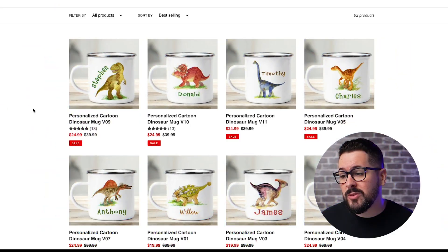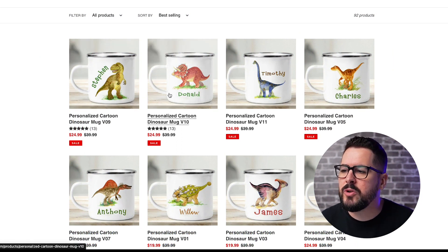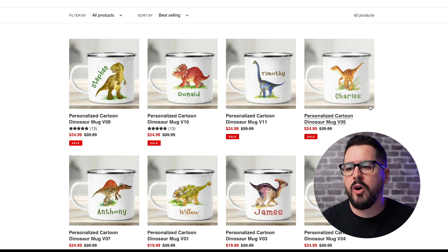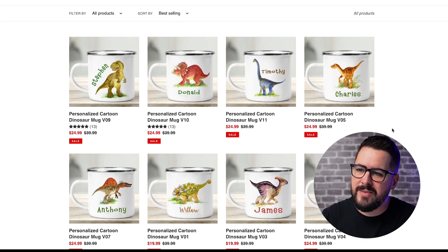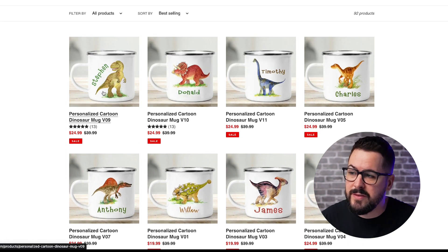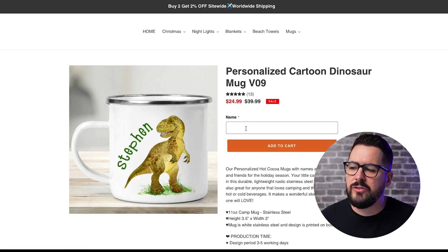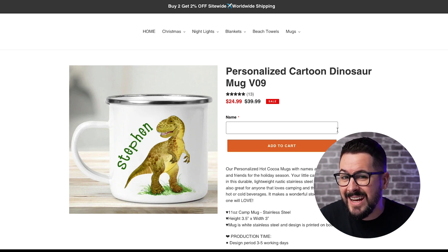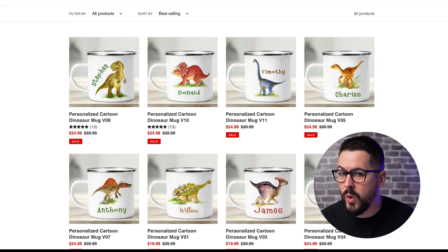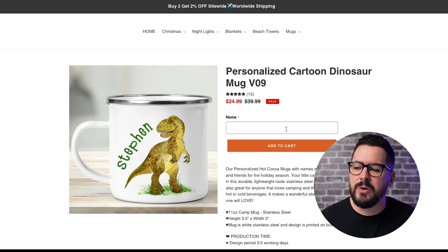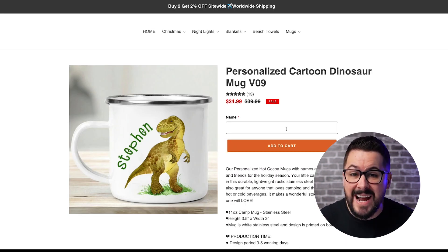You've probably seen a ton of different products come across your social media feed in all different niches that allow all kinds of personalization. Here's one example: a mug that allows the customer to not only personalize the type of dinosaur on the mug, but also the name of maybe their child. On this website, they've got individual products set up, and clicking one lets you enter whatever name you want. What I want to show you inside Gelato is how you can combine all of those dinosaurs into one product, letting your customer put in a name and also select the dinosaur type.